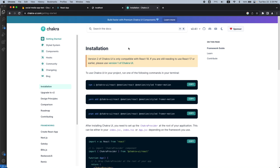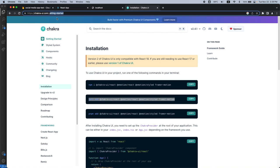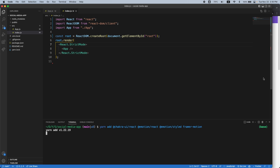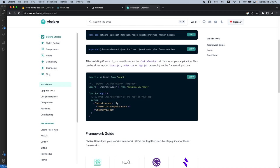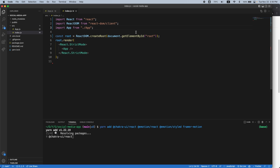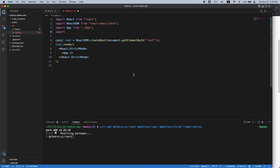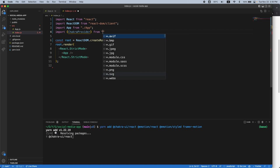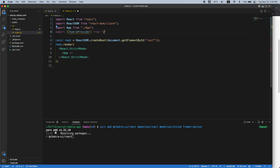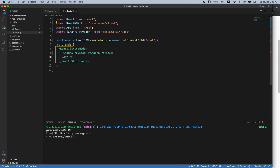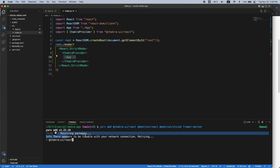Chakra UI is going to be the main component library for this project — I find it the easiest to set up with the least configuration required for great-looking components. I'll copy the install line from Chakra's getting started page and paste it in the terminal. Then we need to add the ChakraProvider to our root application in React. I'll import ChakraProvider and wrap the App component inside it.